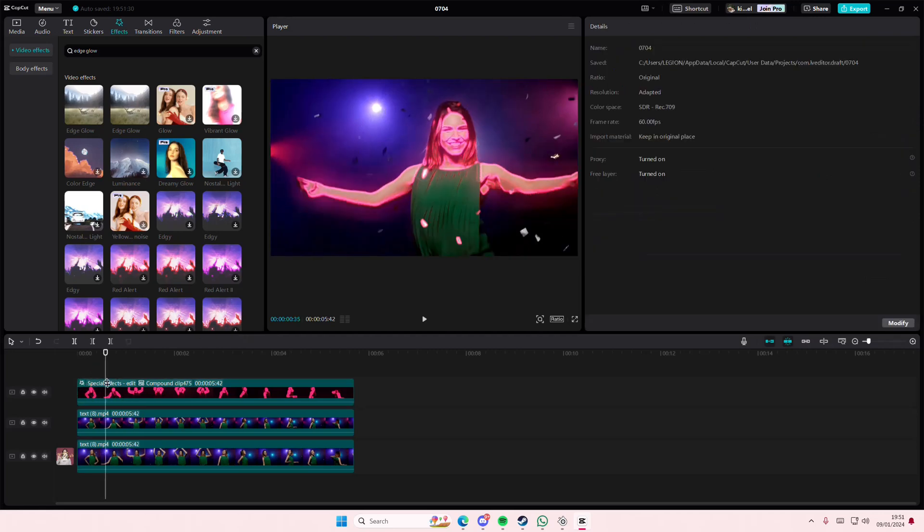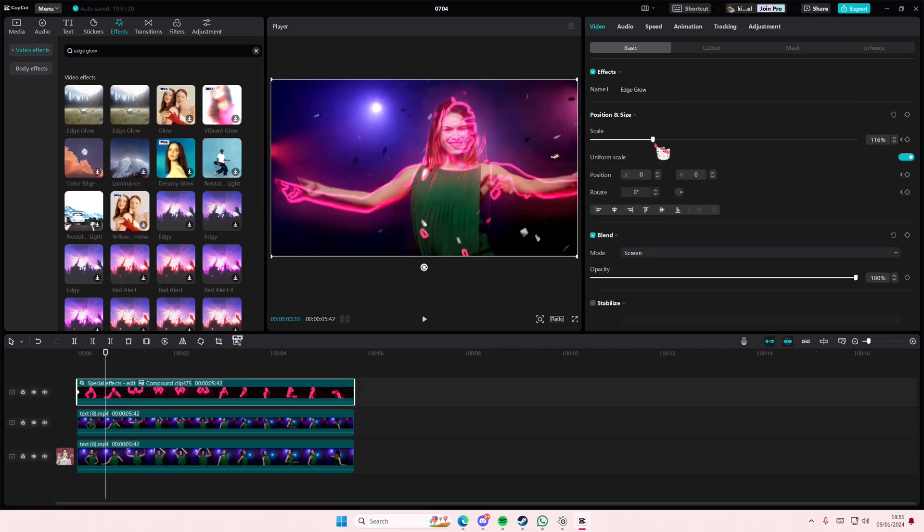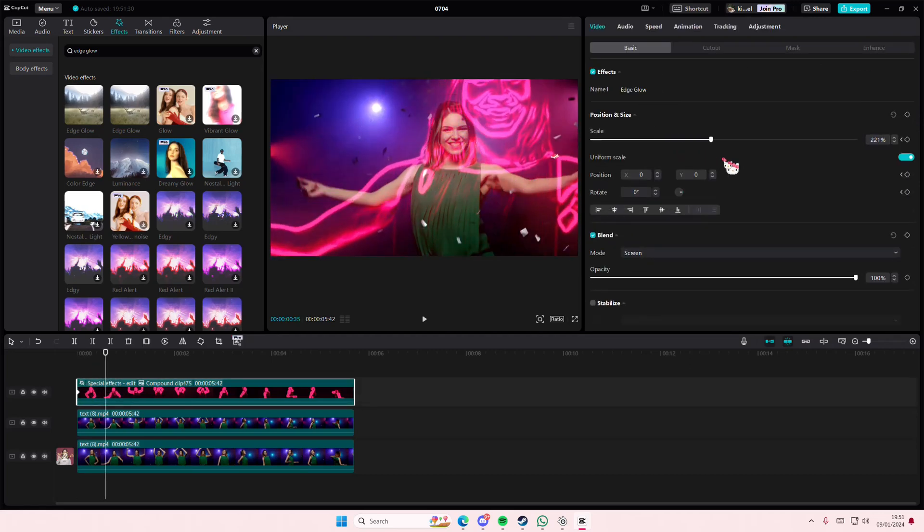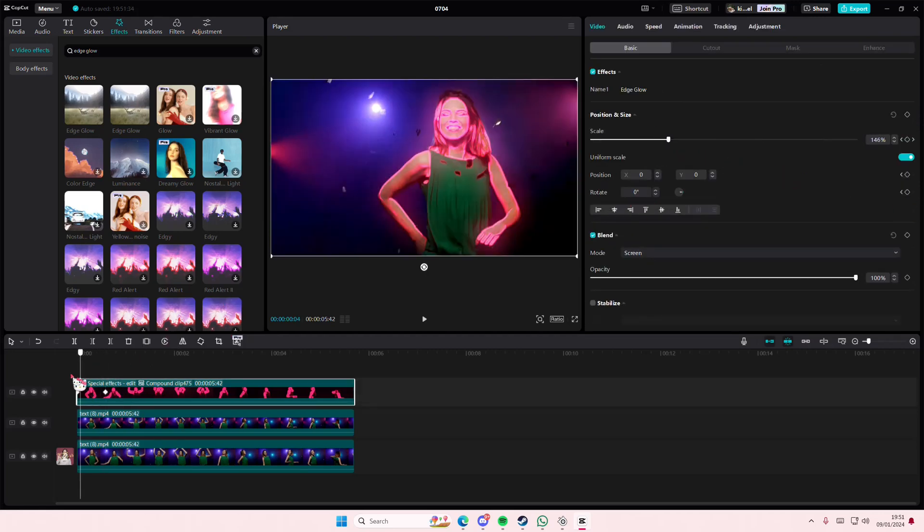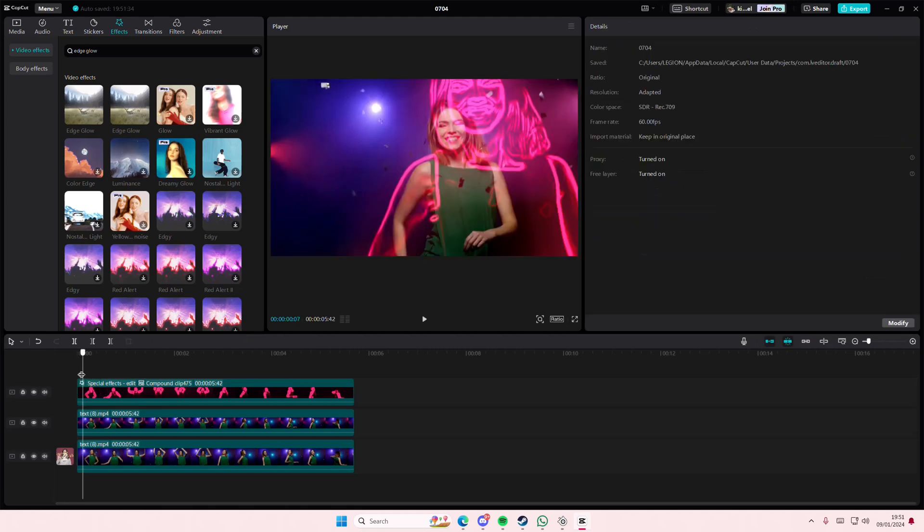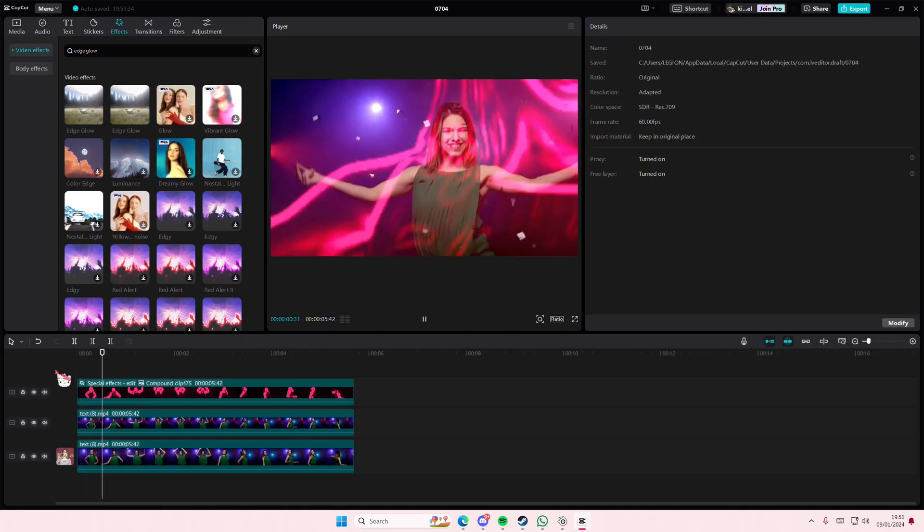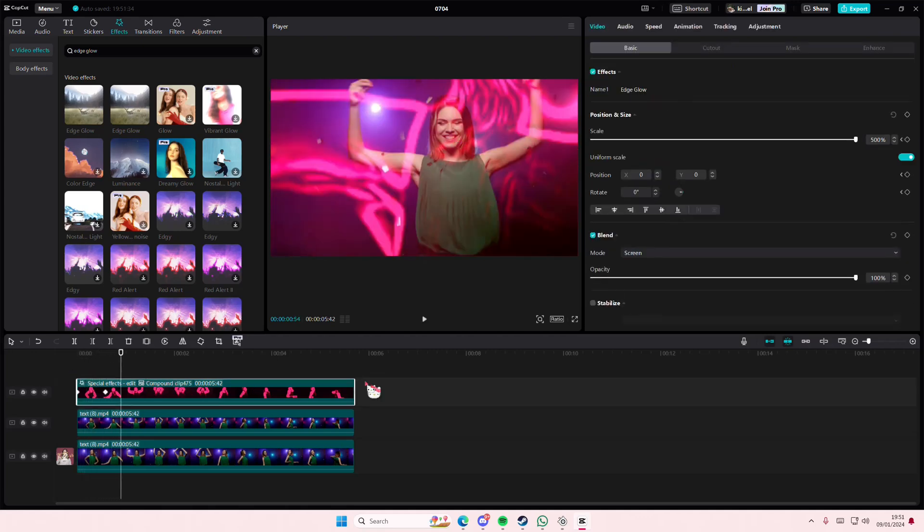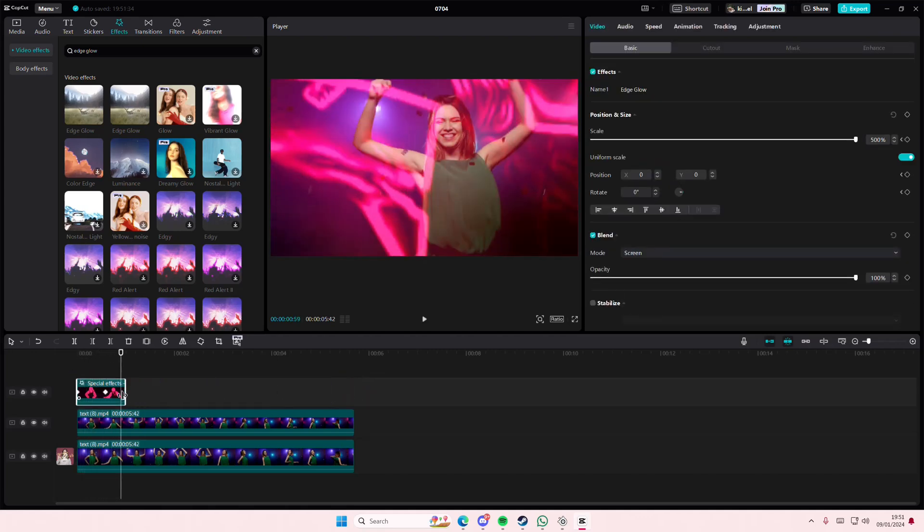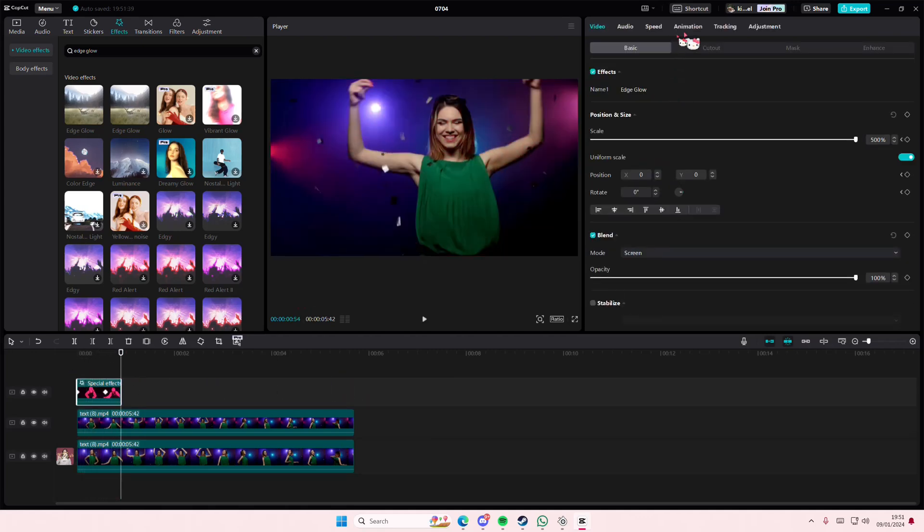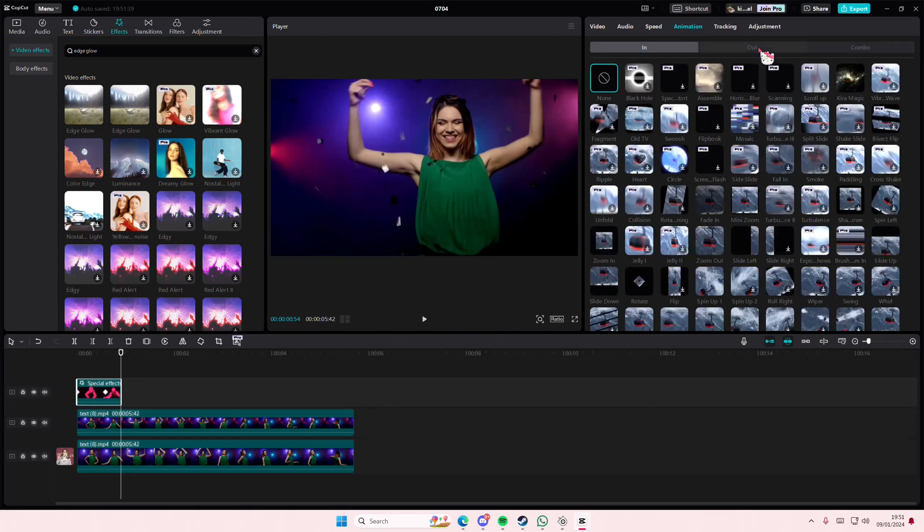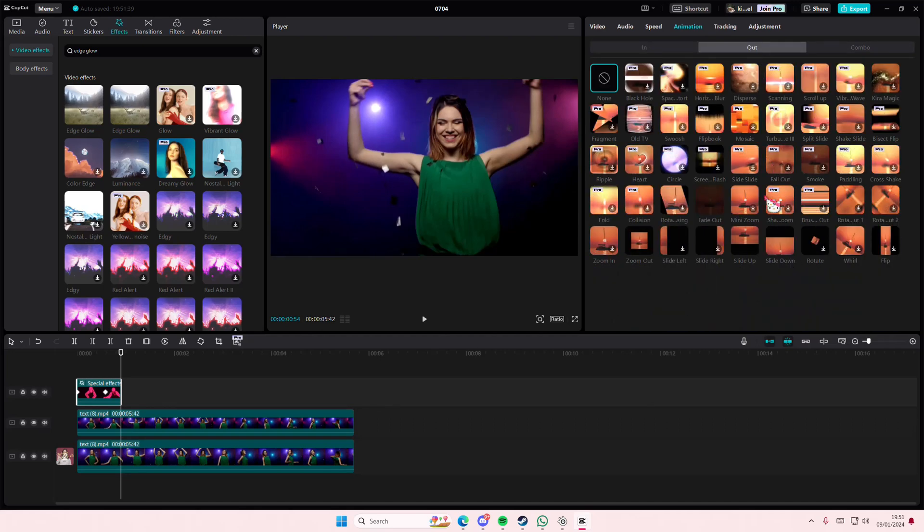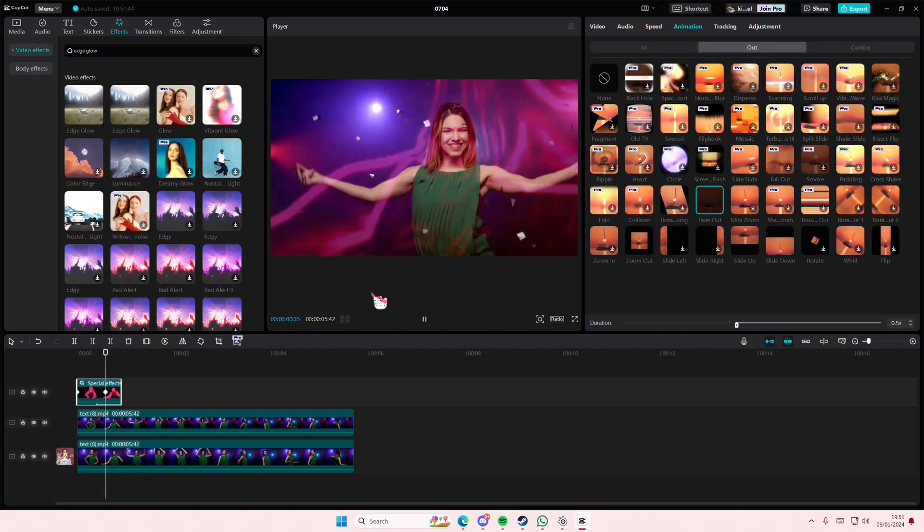add like a keyframe here and then kind of here. You're going to scale it up till it's really zoomed in like this and fade it out maybe at the end. So go to animation and select fade out.